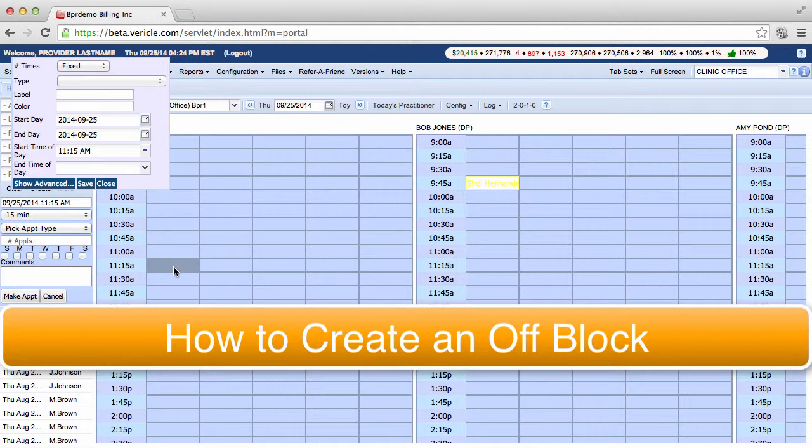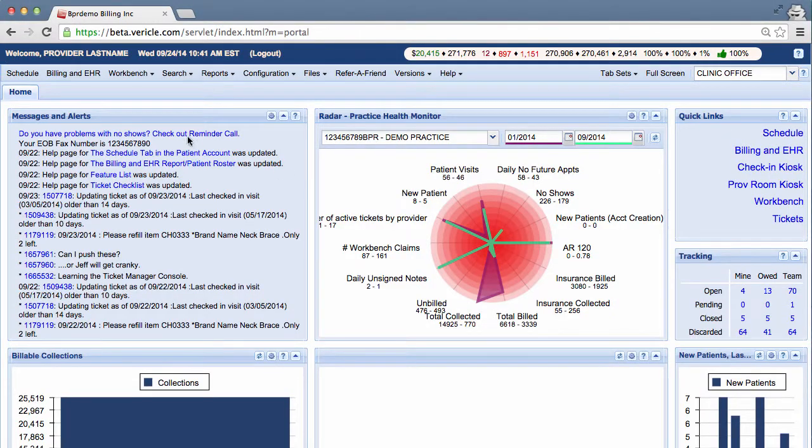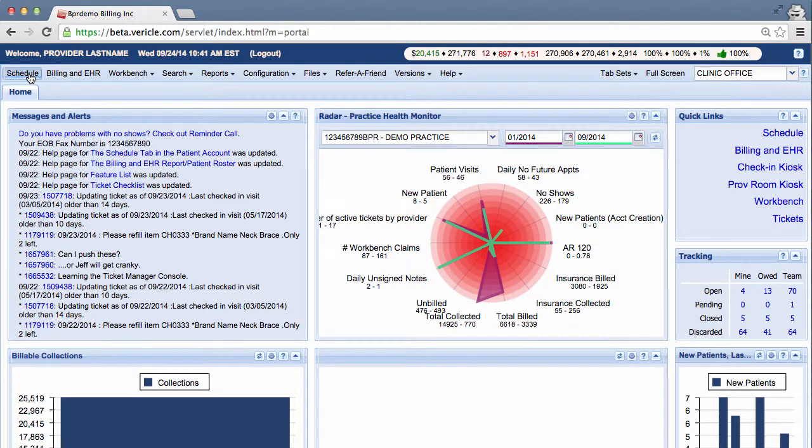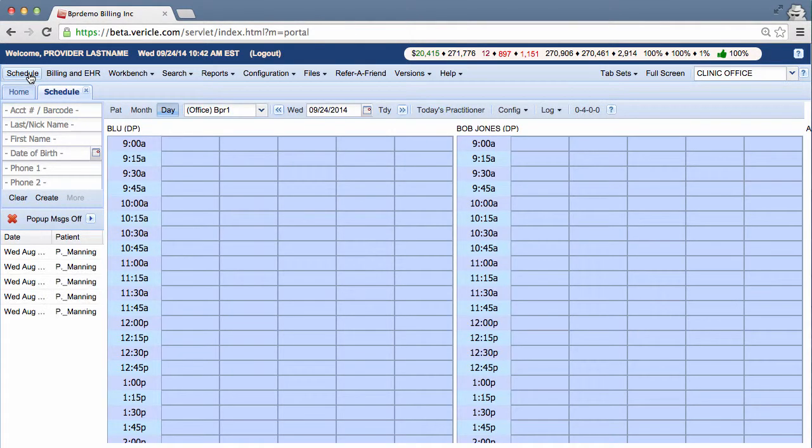Off-blocks are used to signify any time that the doctor is not available to see patients. To create an off-block, you want to bring up the day schedule by clicking on schedule from the system home page.